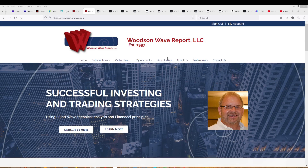Hello everyone and welcome to Day Trader S&P 500. Today is May 11, 2022. This is Dale Woodson, editor of Woodson Wave Report and Day Trader S&P 500. We have a quick update for you today. We're going to look at the ES and the S&P 500 cash index.